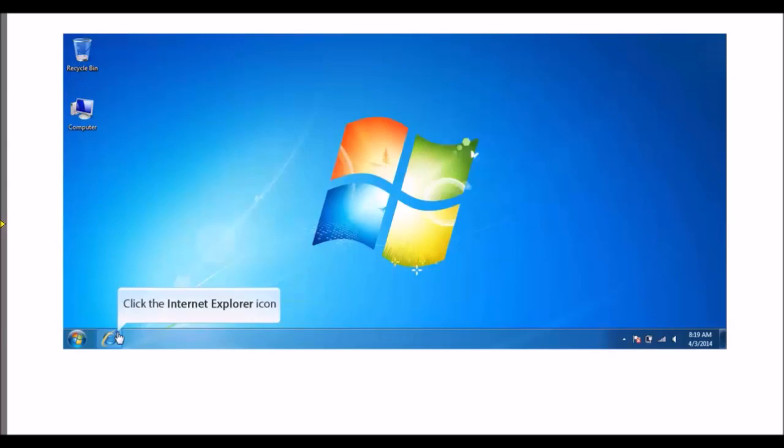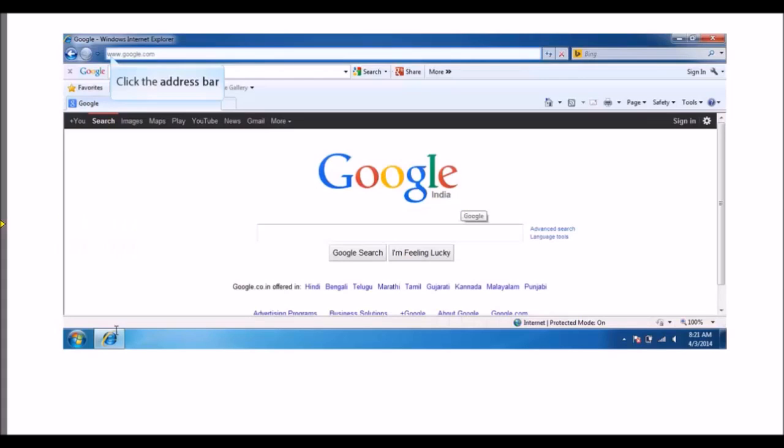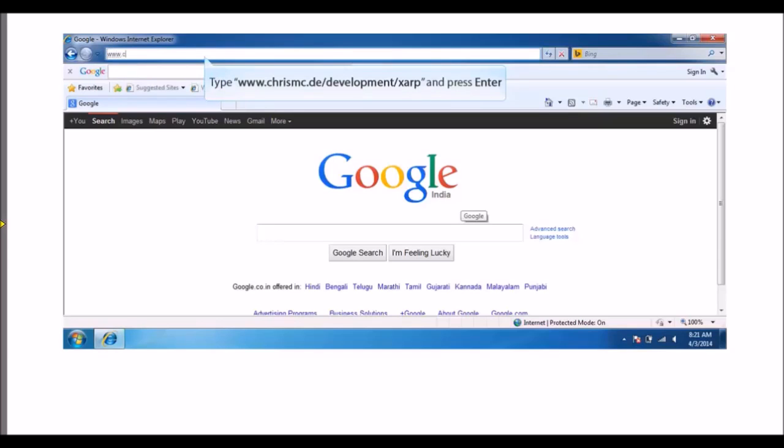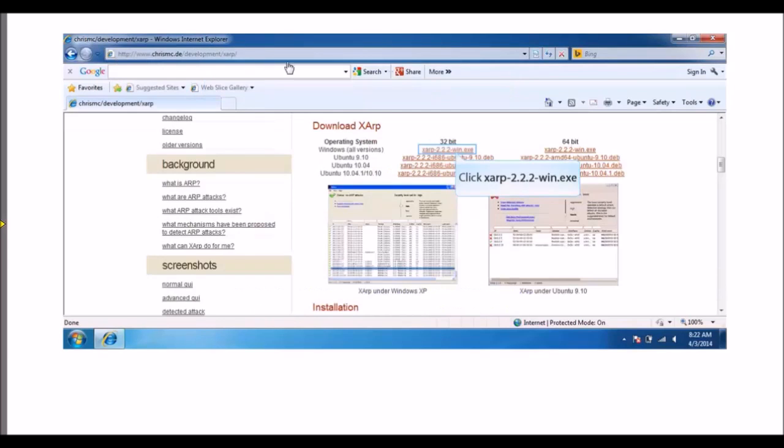On the taskbar, click the Internet Explorer icon. In the address bar, type www.prismc.ge/development/SARP and press Enter.